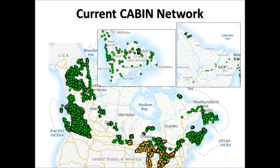Since 2008, the Water Resources Management Division annually conducts sampling of benthic macroinvertebrates at stream sites across the province in accordance with the sampling and processing protocols established by the CABIN program. These invertebrates are collected and identified to provide valuable biological water quality information on streams across Newfoundland and Labrador. This biological data is complementary to the physical and chemical data collected throughout the year at many of the sampling locations.